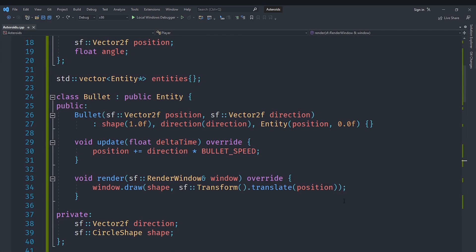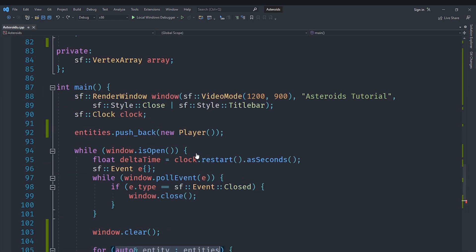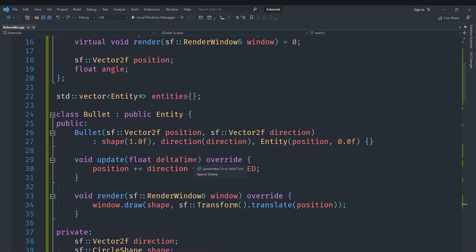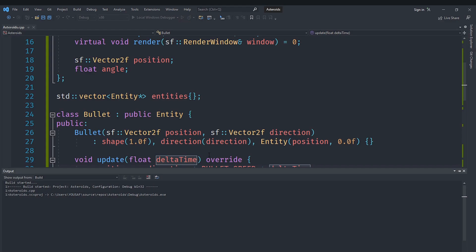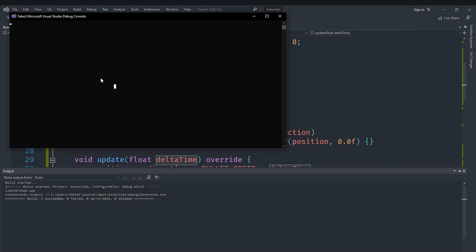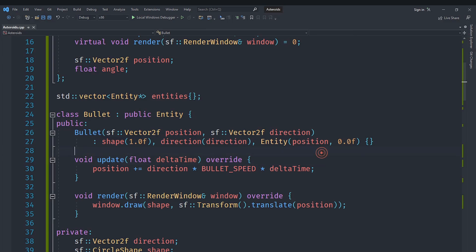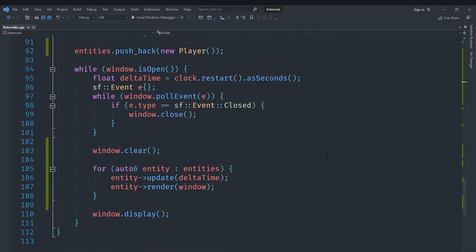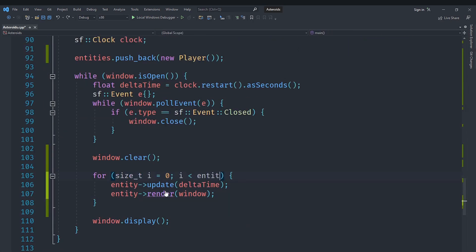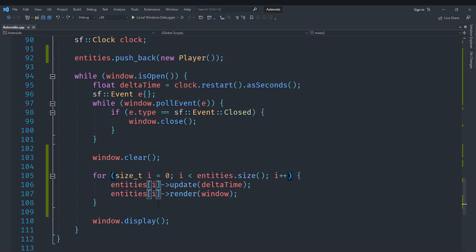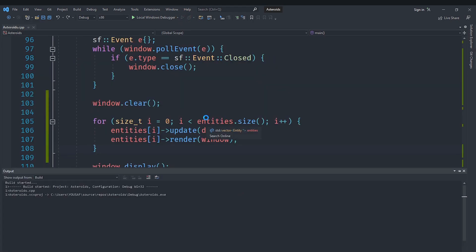One thing to note is that we don't need to rotate the bullet transform since a circle looks the same regardless of rotation. We also need to multiply the bullet's movement by delta time or it'll be too fast. Running the program and pressing space, it crashes with a pointer error. Changing the range-based for loop to a general index-based for loop fixes the issue with pointer copying giving wrong addresses, and now it works correctly.